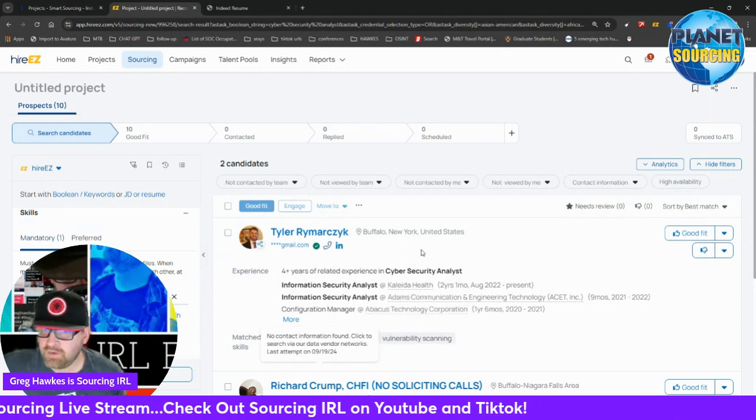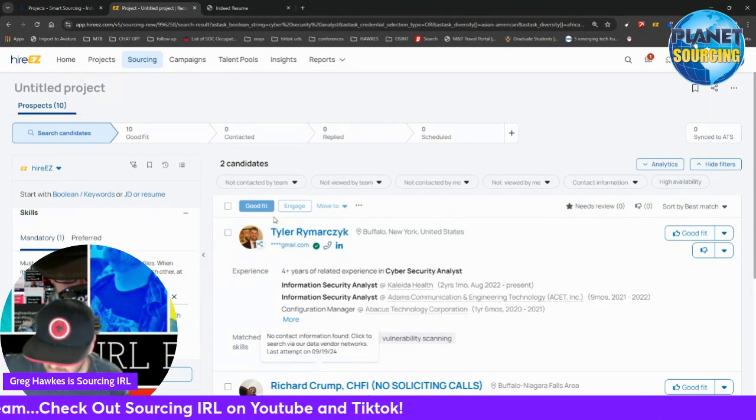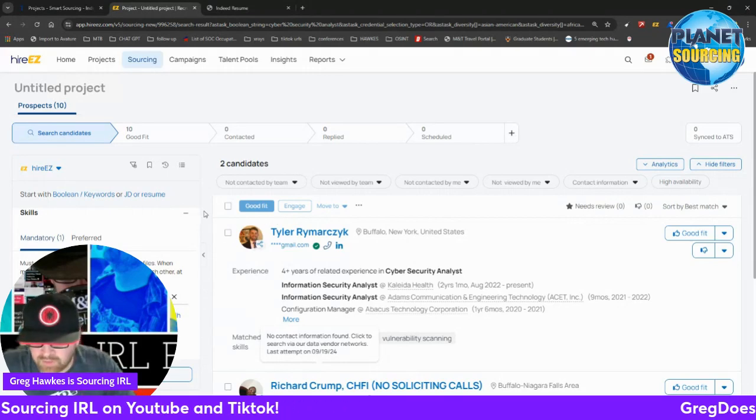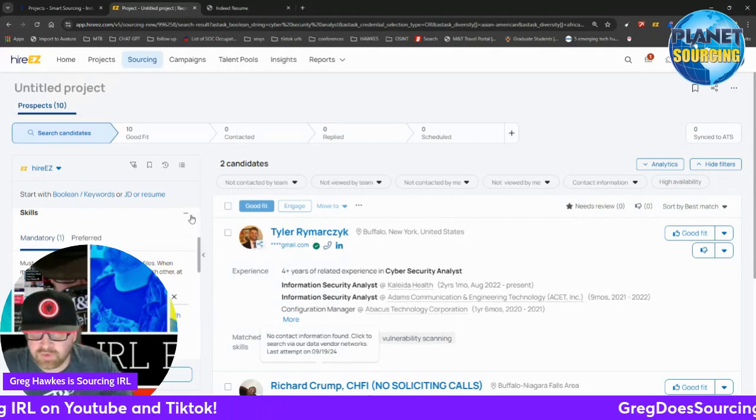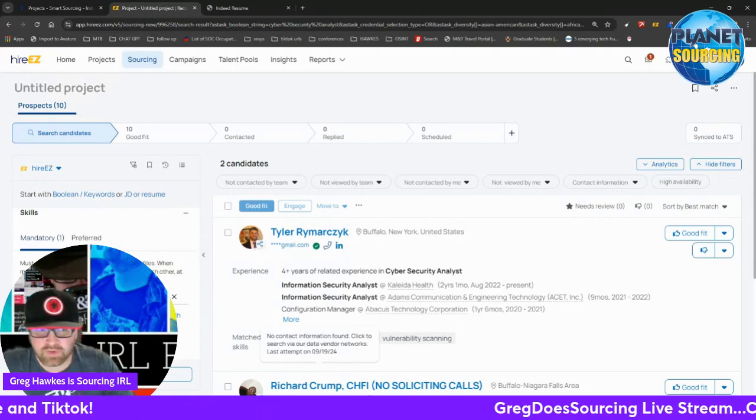So yeah, that's a little bit with Hire Easy. Thanks for tuning in, thanks for watching, and I'll see you on the next one.